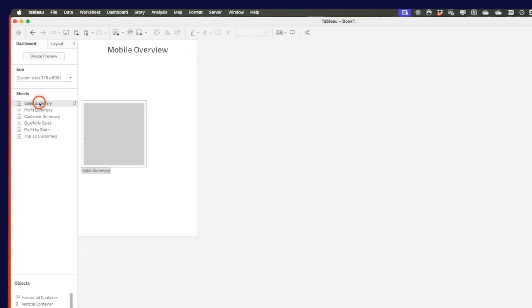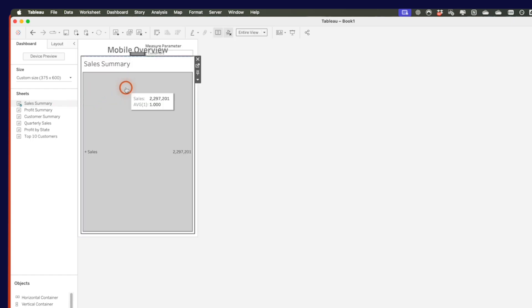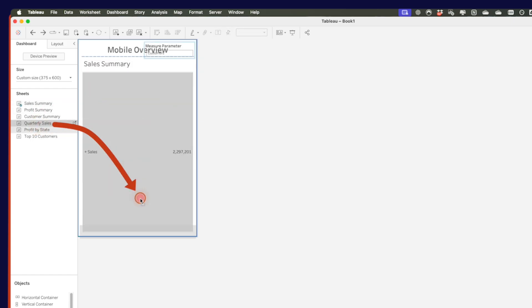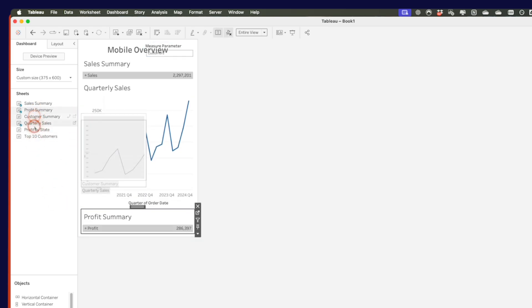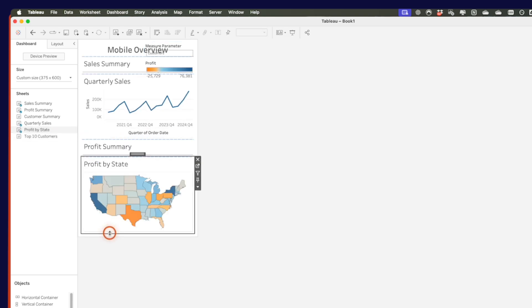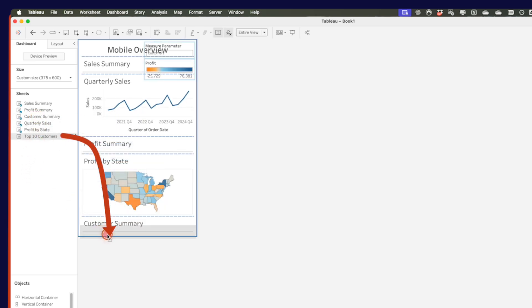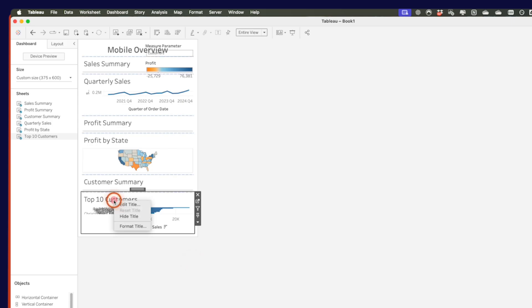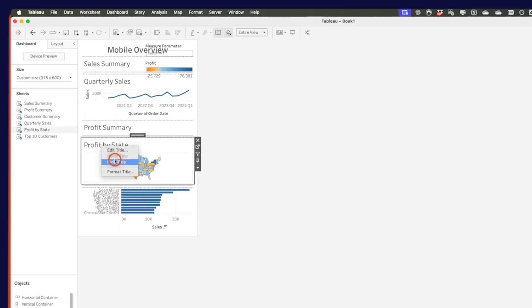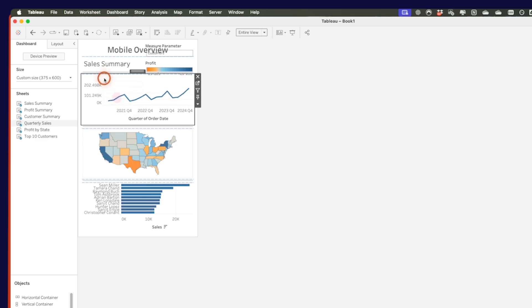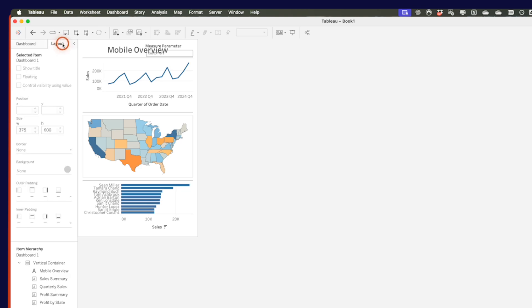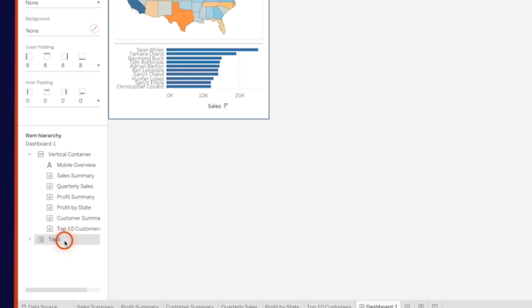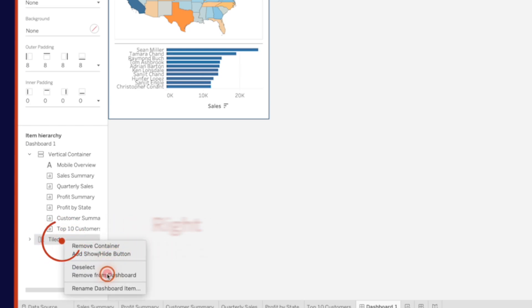From here, it's just a matter of dragging sheets into the view. I'll drag sales summary in, then quarterly sales below that — make sure you keep it in the same container. Then profit summary, profit by state, customer summary, and top 10 customers. I'll hide all of the titles. In the background you'll see the measure parameter and your color legend. Go to the layout tab, right-click on the tiled option, and choose remove from dashboard, then click delete containers.